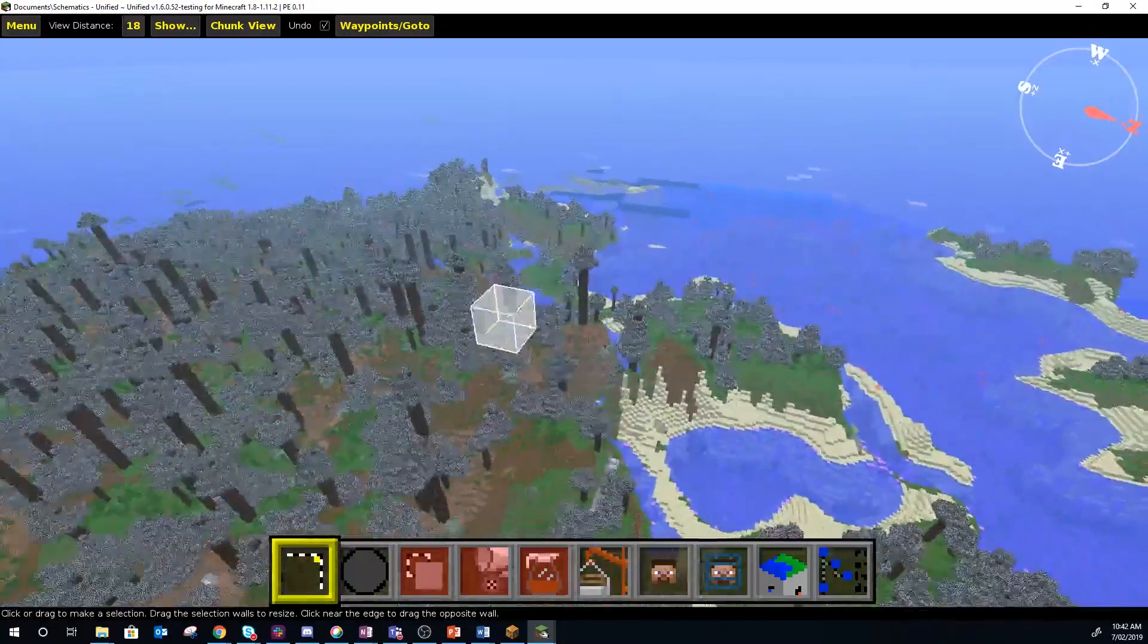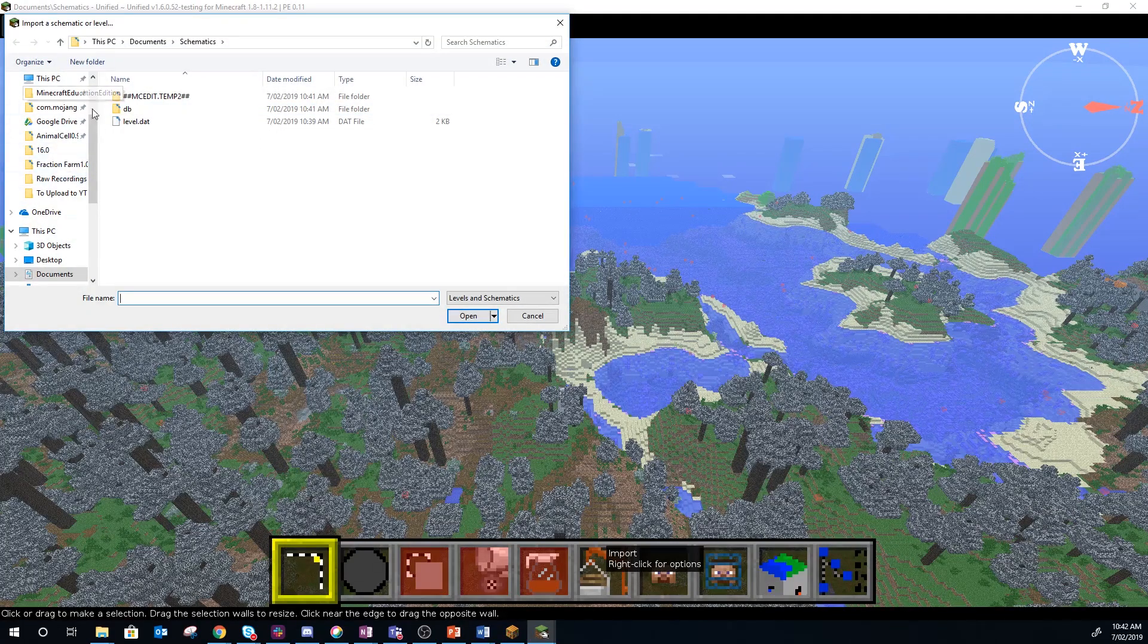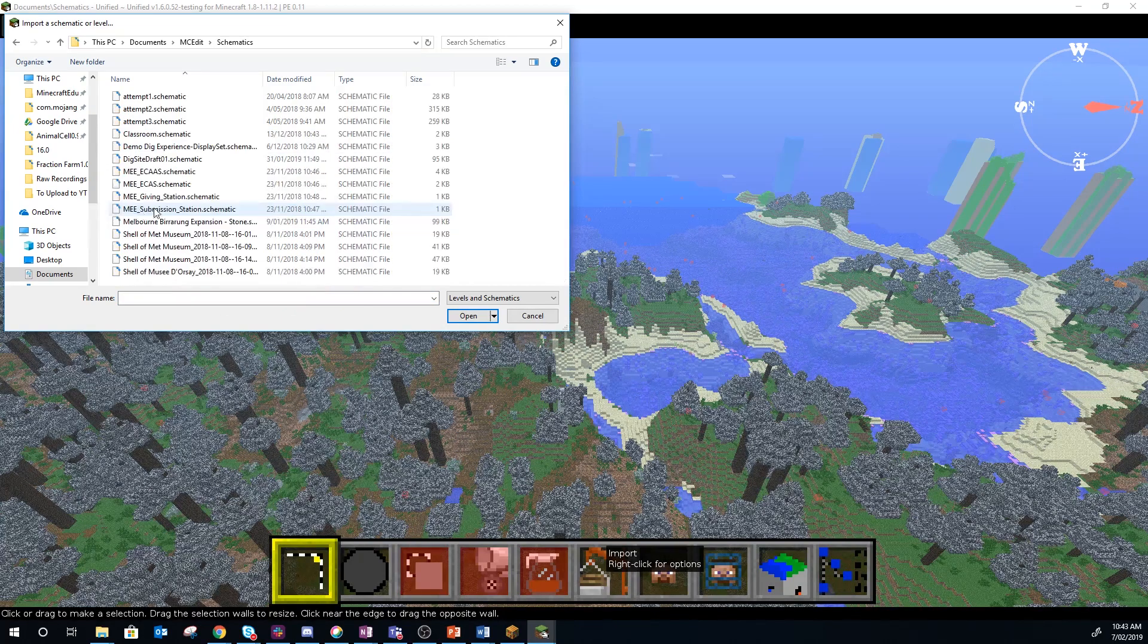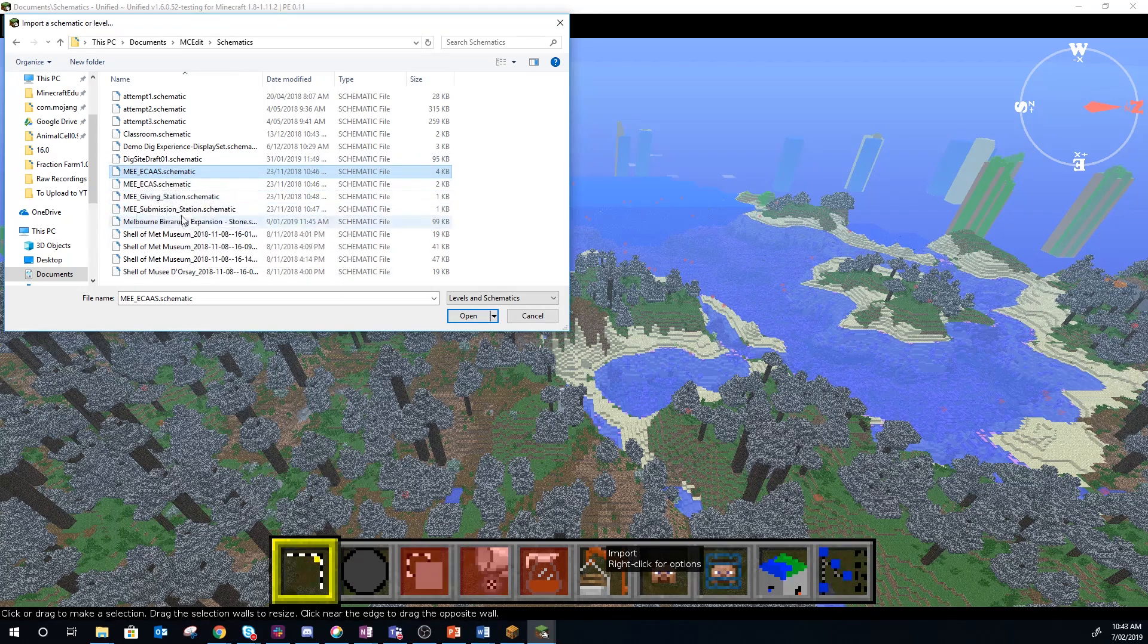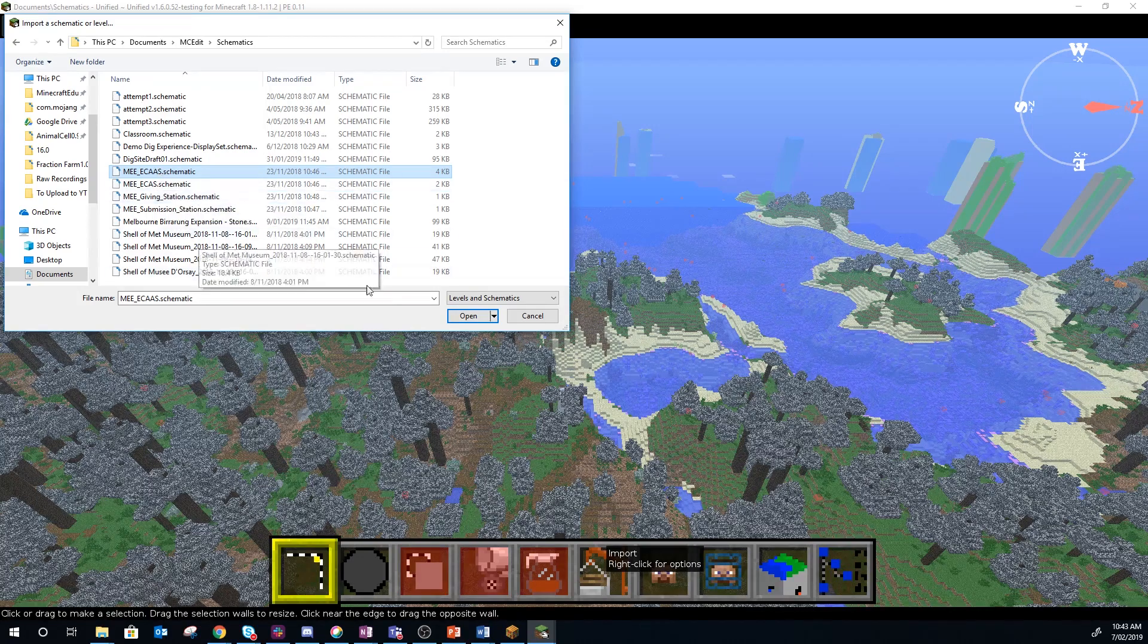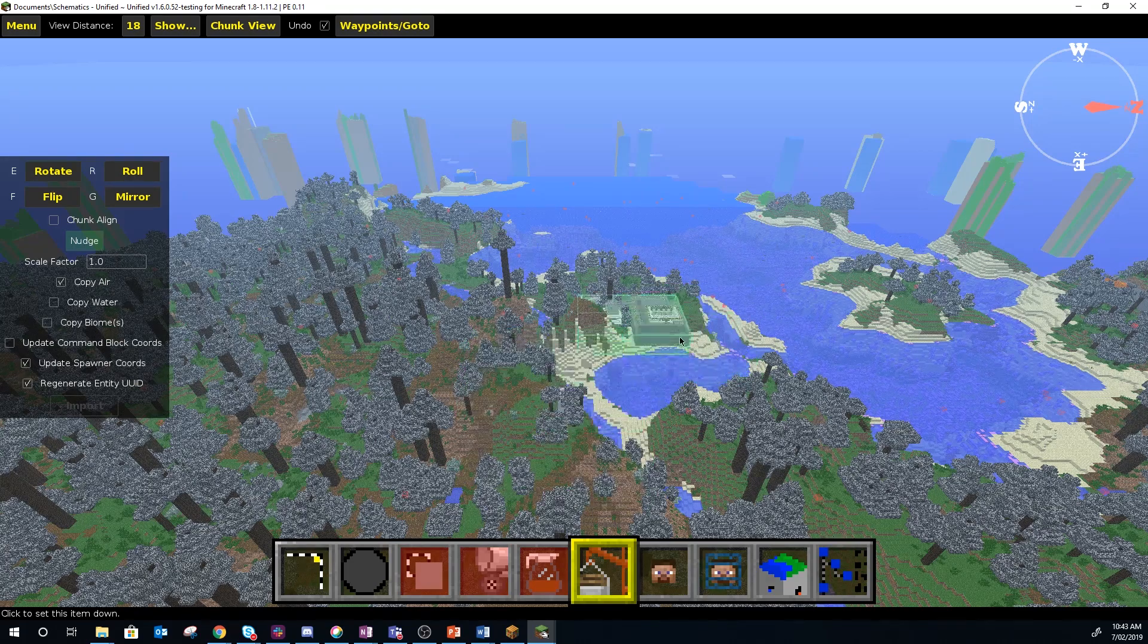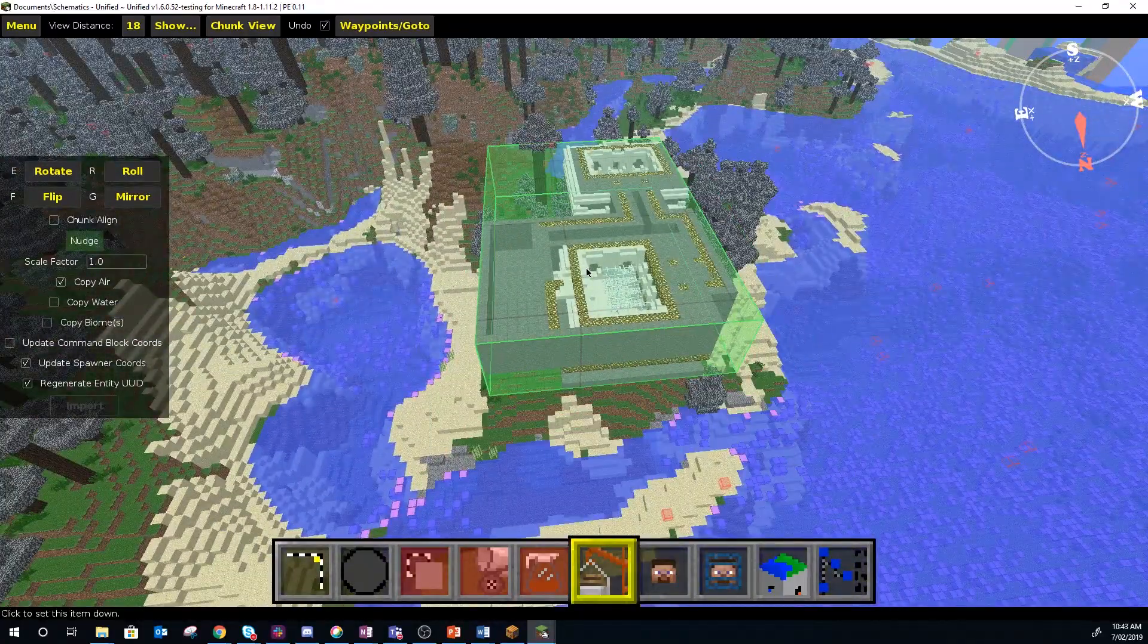Now to actually bring in a schematic, you want to press this button down here that's called import. I'm going to press import and go to documents, actually going to go back to where I know I have some schematics. In particular, the ones I'm working on this for is the ECAS and the giving station submission station. I'm going to bring in an ECAS advanced, so you just select the schematic, click on open, and it brings it into the world something like this and then you just work out where you want to place it.